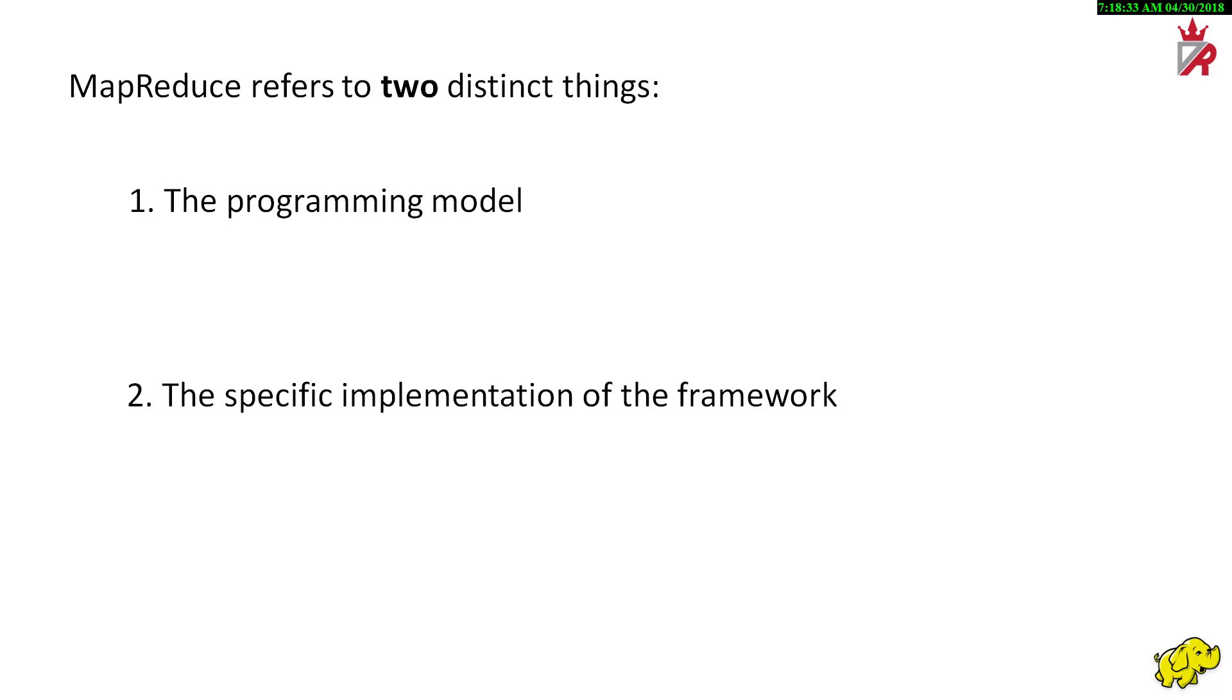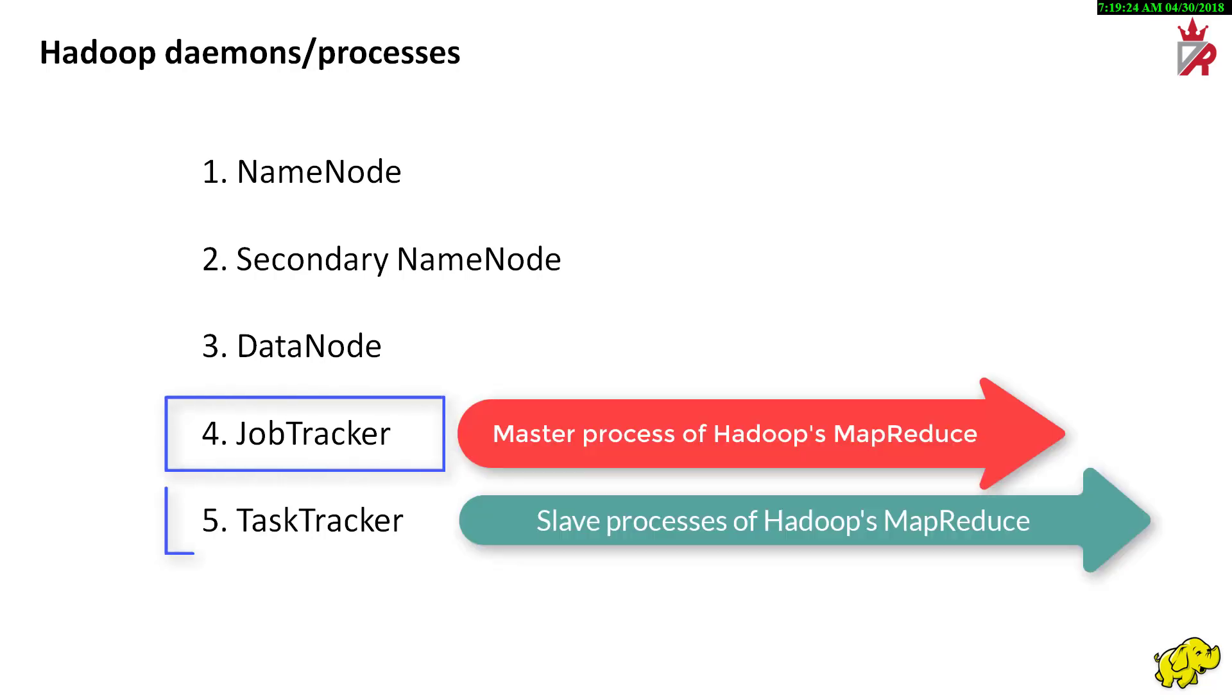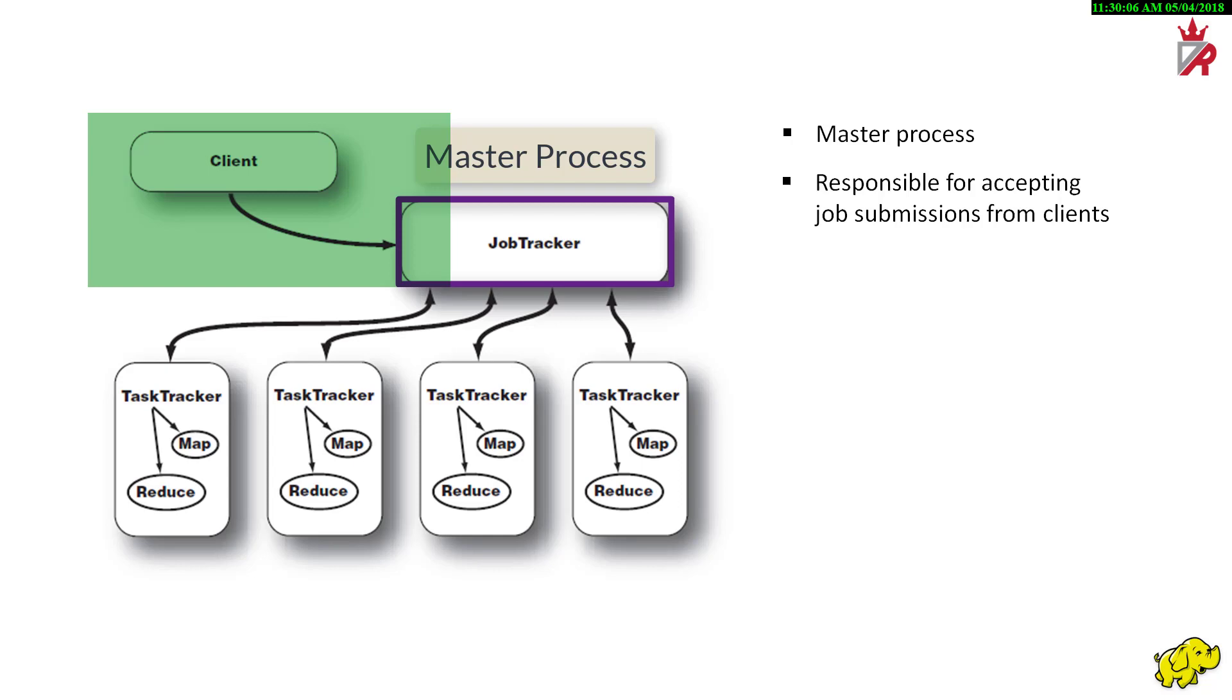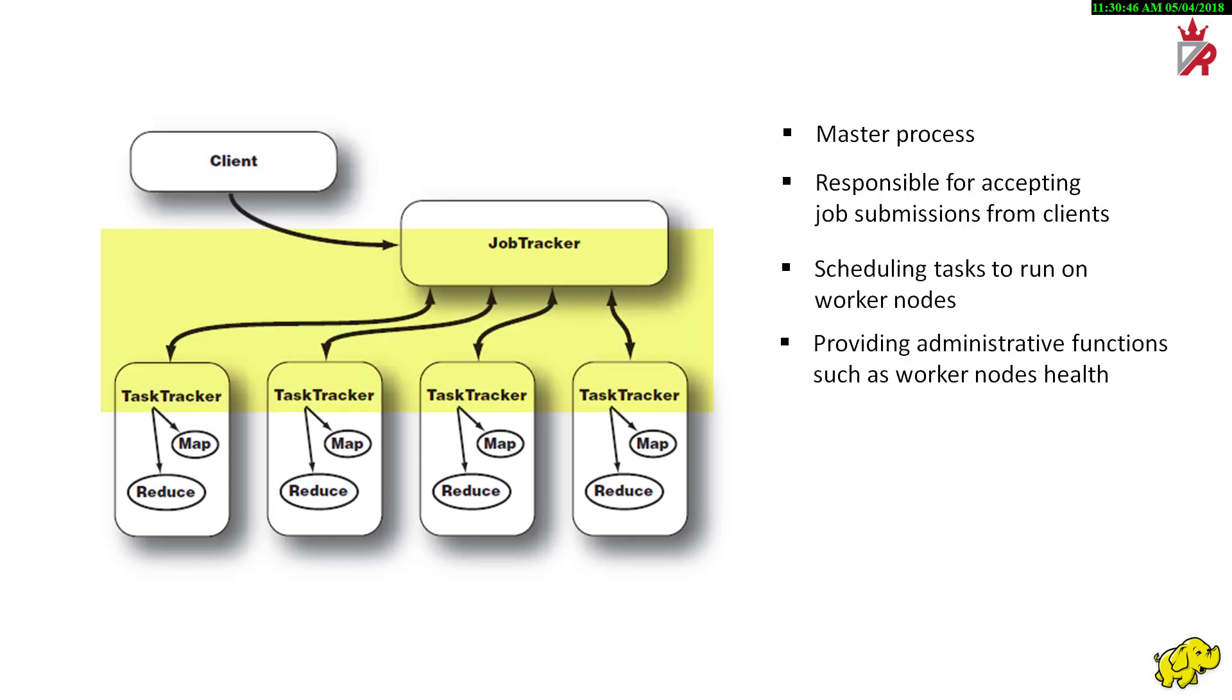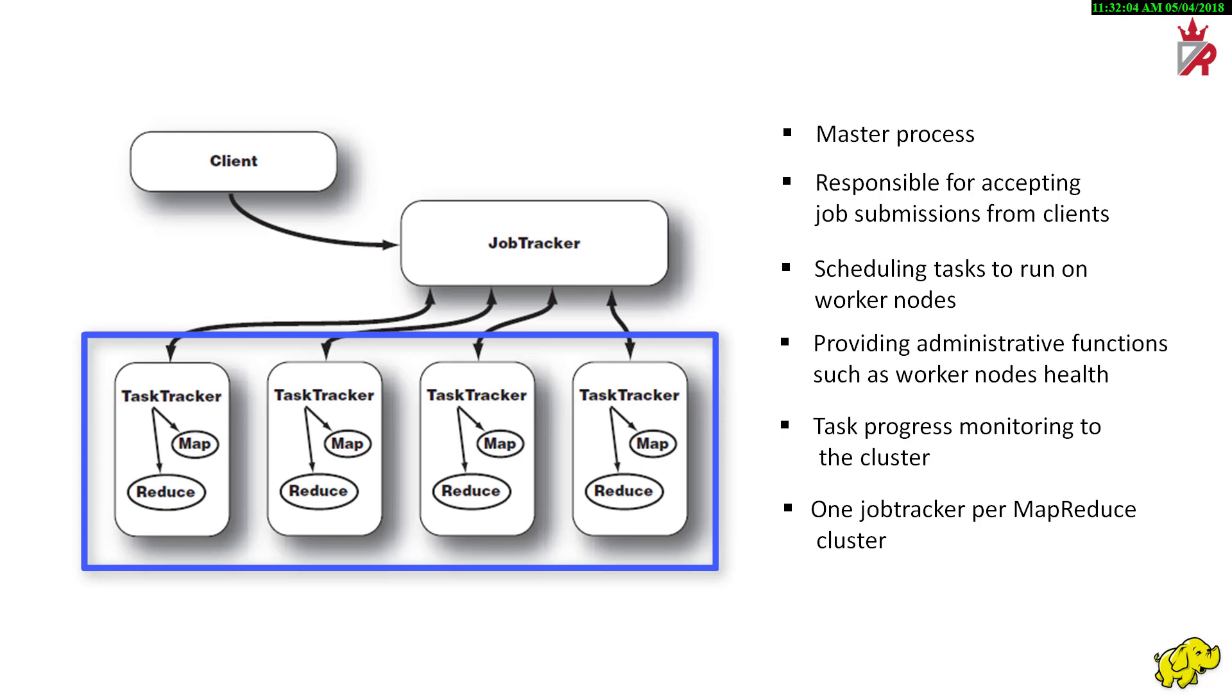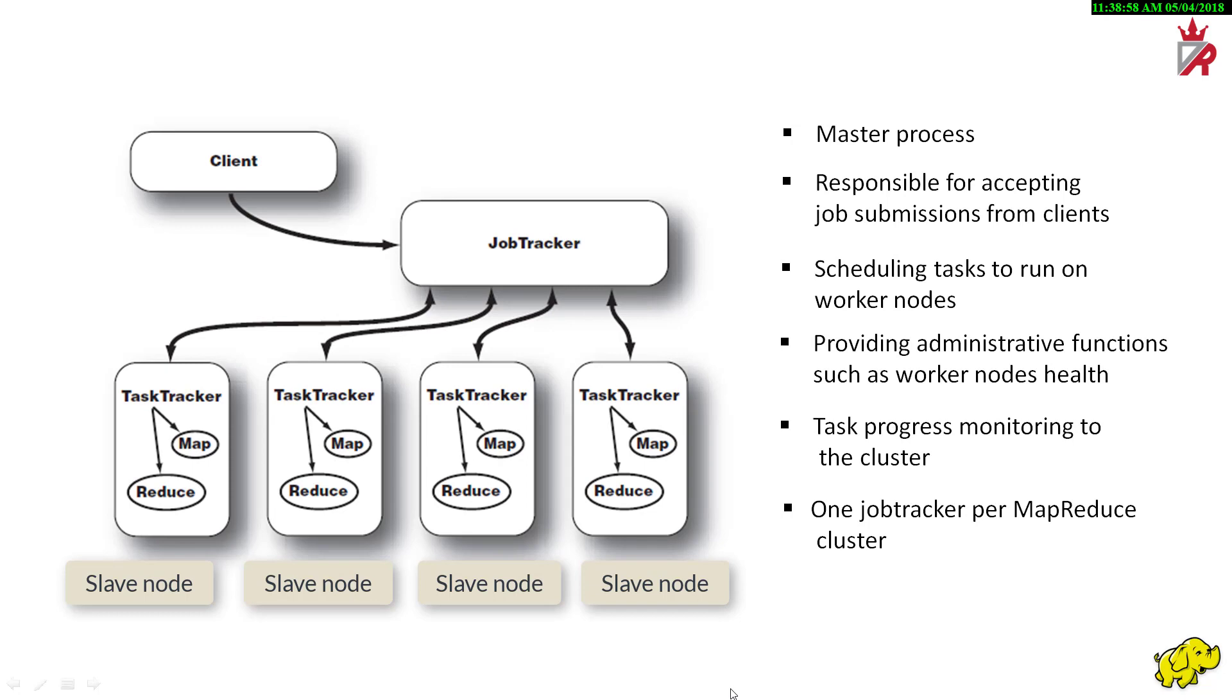MapReduce refers to two distinct things. The programming model, which we discussed until now, and the specific implementation of the framework, like MapReduce framework in Hadoop. There are two major daemons in Hadoop MapReduce framework, the job tracker and the task tracker. The job tracker is the master process, responsible for accepting job submissions from clients, scheduling tasks to run on slave nodes, and providing administrative functions such as monitoring the health of slave nodes and also monitor the task progress on a cluster. There is one job tracker per MapReduce cluster running on a node, which can be called as a master node. Task trackers are the slave processes of MapReduce framework. Just like the relationship between HDFS slave daemon's data nodes and the HDFS master daemon name node, task trackers are the slave daemons of MapReduce which inform the master daemon, the job tracker, as to their current health and status by way of regular heartbeats.